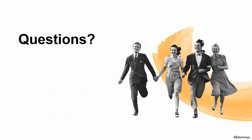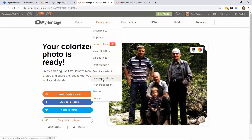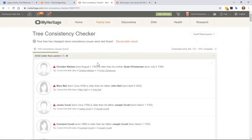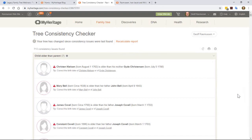Let's go to some questions. The main question was: where is the consistency checker located? James explained that well. As he showed, just go to your family tree menu, click on 'More,' and right there is your consistency checker. That's how you gain access to it. This is running live on my personal tree here now — it's showing how much time is left to generate this report and the number of consistency issues.